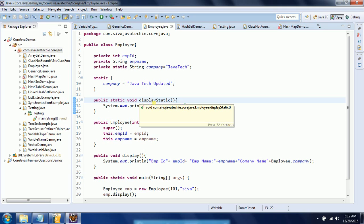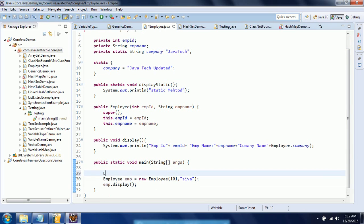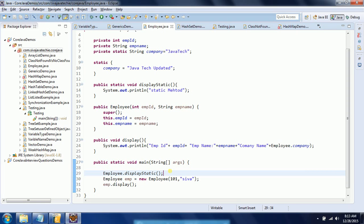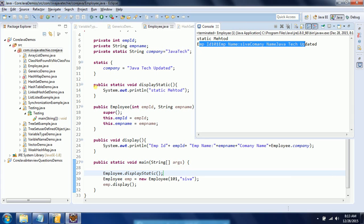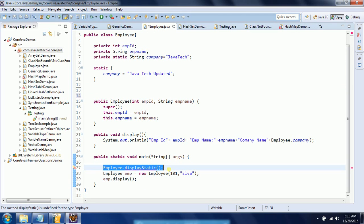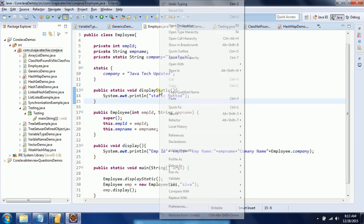When you declare a static method, it is again bound to the class, not to any specific object. In order to invoke the static method, you use the class name dot and then the static method name. So here I'm calling Employee dot displayStatic before creating the object.